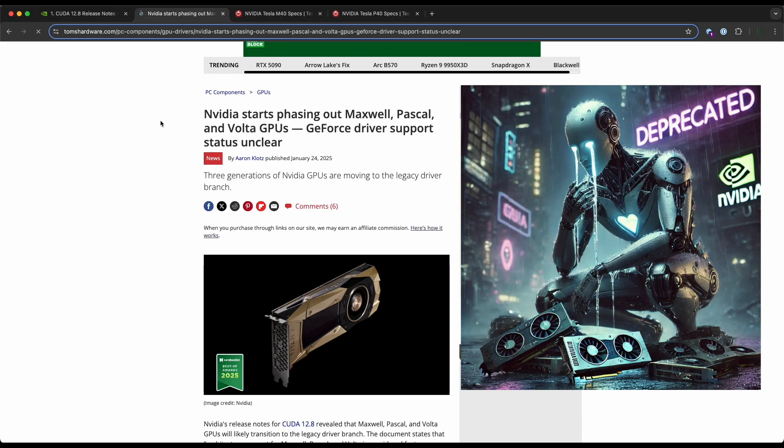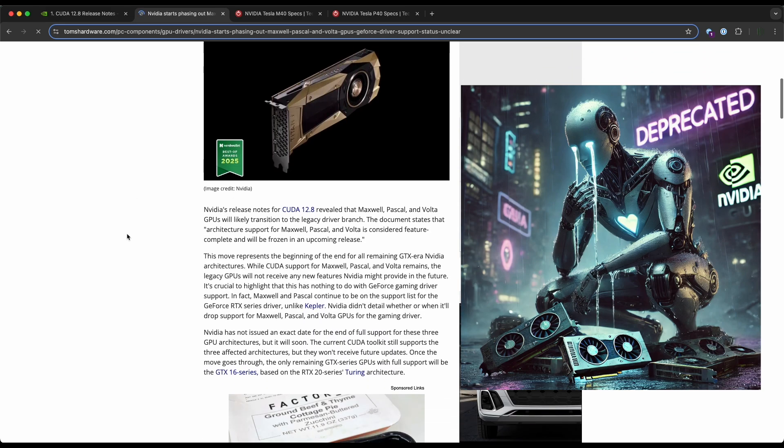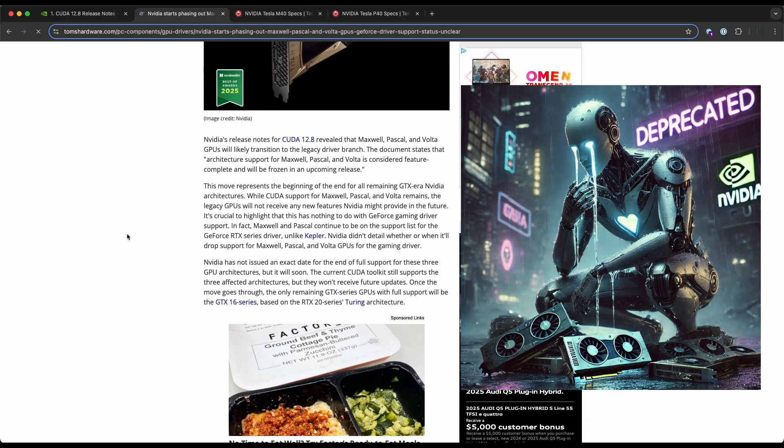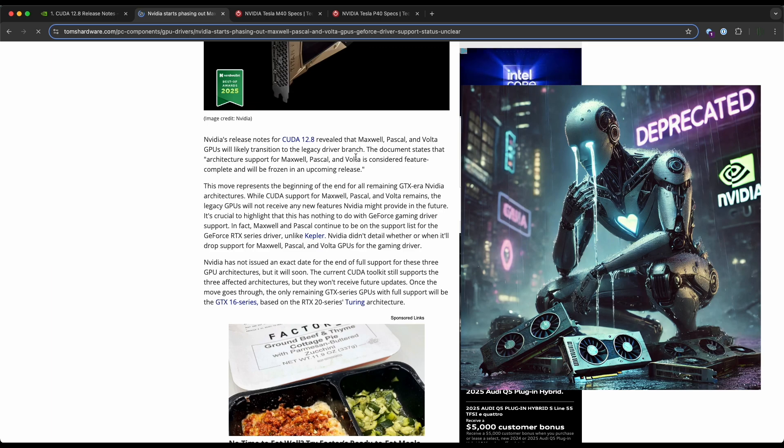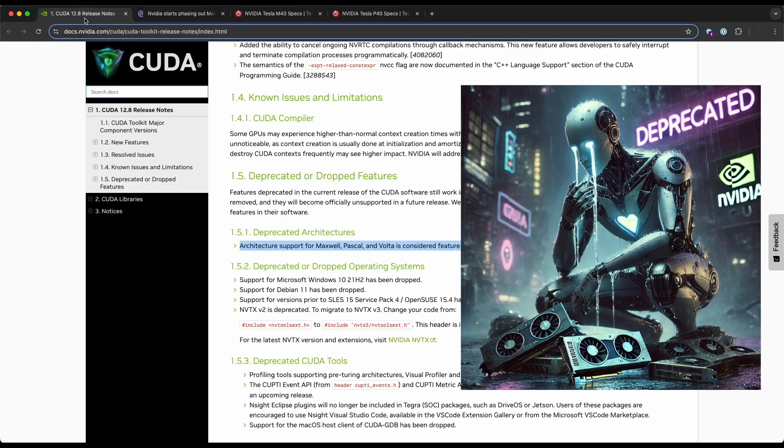It looks like Nvidia is moving the Maxwell, Pascal, and Volta over to the legacy driver branch in an upcoming release—not currently, but in an upcoming release. I'll put this link down below so you can check out the news story, but you can also check out this link which is the release notes on CUDA.